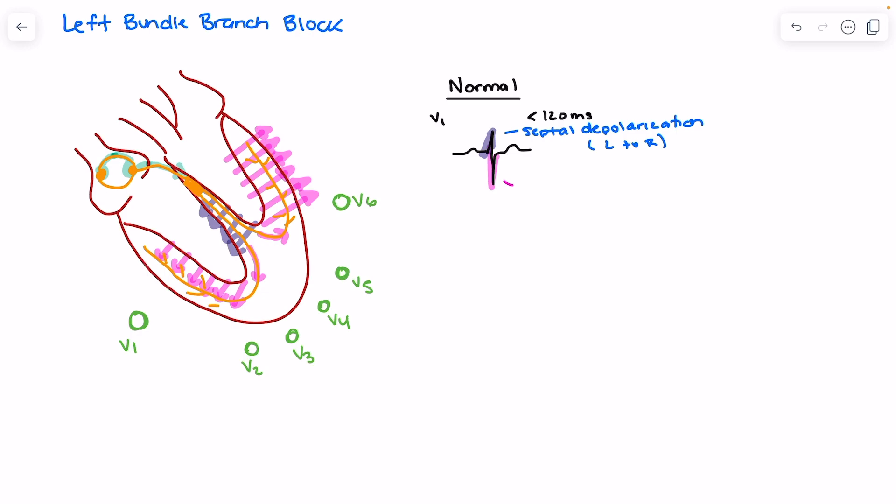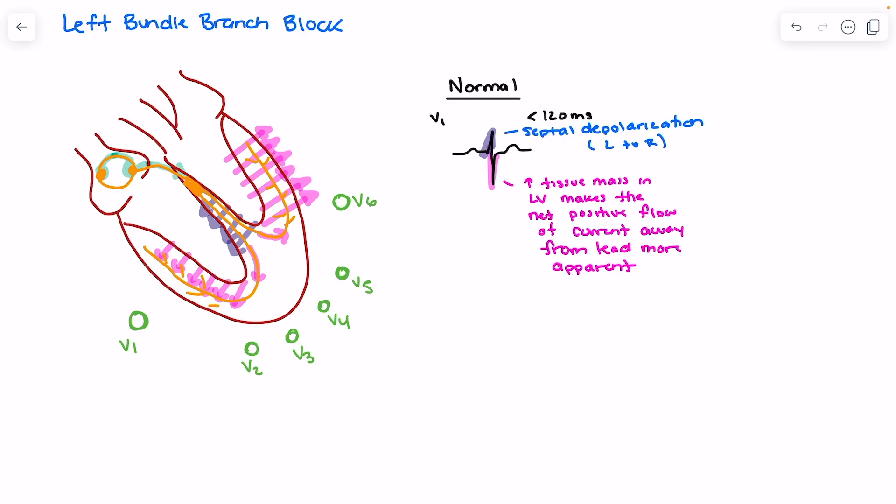This negative deflection is the result of increased tissue mass in the left ventricle, which makes the net positive flow away from V1 more apparent than the net positive flow towards the right ventricle. The greater tissue mass of the left ventricle means net positive current flows away from our lead, resulting in that negative deflection.